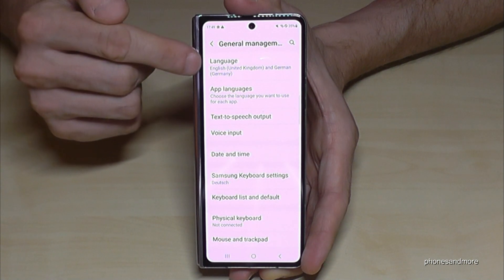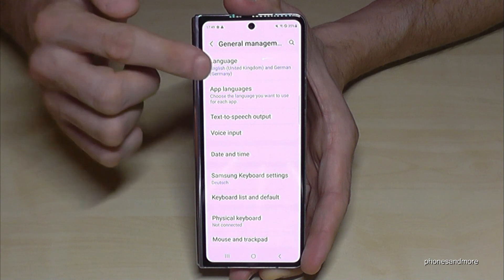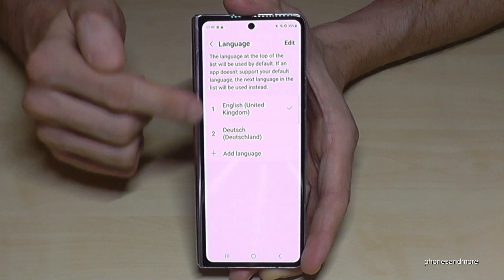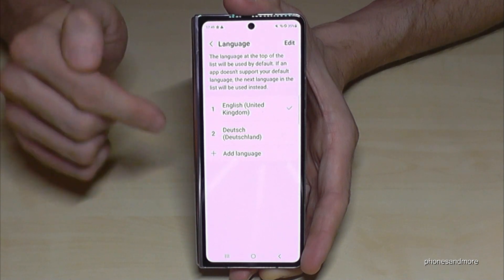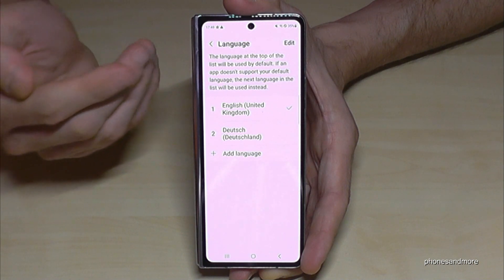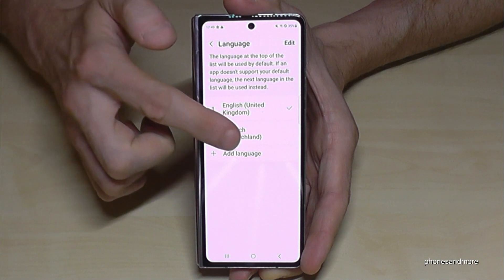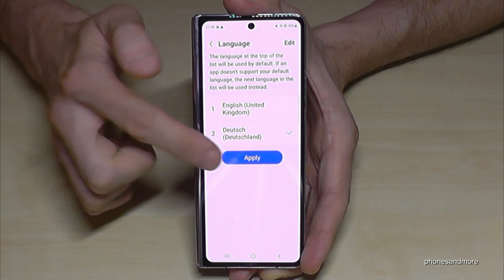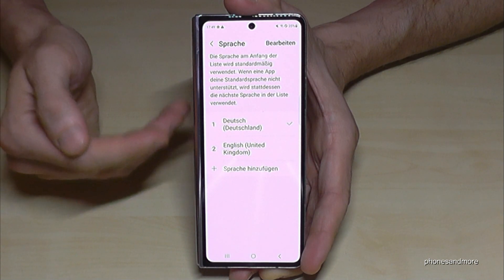Now you will need the first point: Language. You may have a list in here. Like in my case I have two choices here. If your language is part of the list, just tap on the language you want to have, then tap the blue button and you have your language.